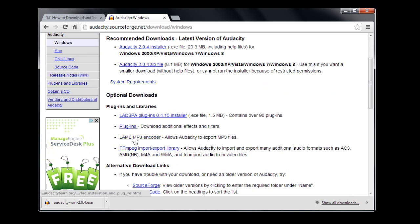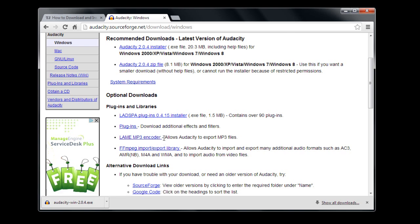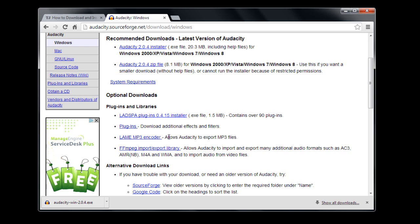I like to download the LAME MP3 encoder. This makes it so you'll be able to export MP3 files. If you want to edit music or record your own music and export it in MP3 format, you won't be able to do that unless you download this installer.